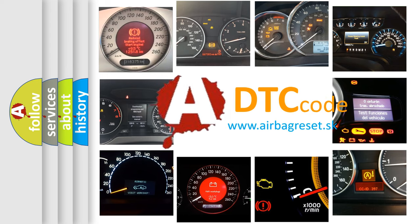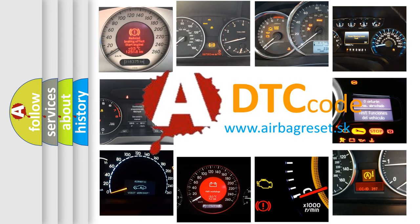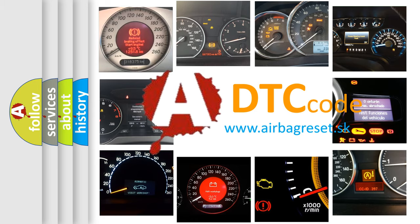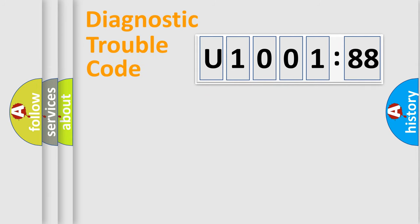What does U1001-88 mean, or how to correct this fault? Today we will find answers to these questions together. Let's do this.